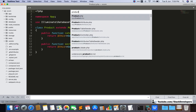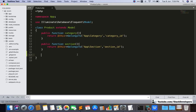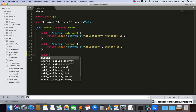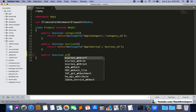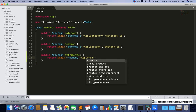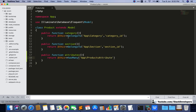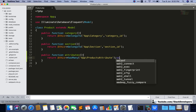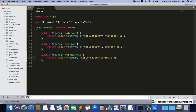I will create one more relation: public function attributes(). This relation will return $this->hasMany(). Inside it we will add ProductAttribute. A product can have many attributes, so this is what will come here. Nothing else is required — it automatically picks the ID and connects it with the product_id in the products_attributes table.